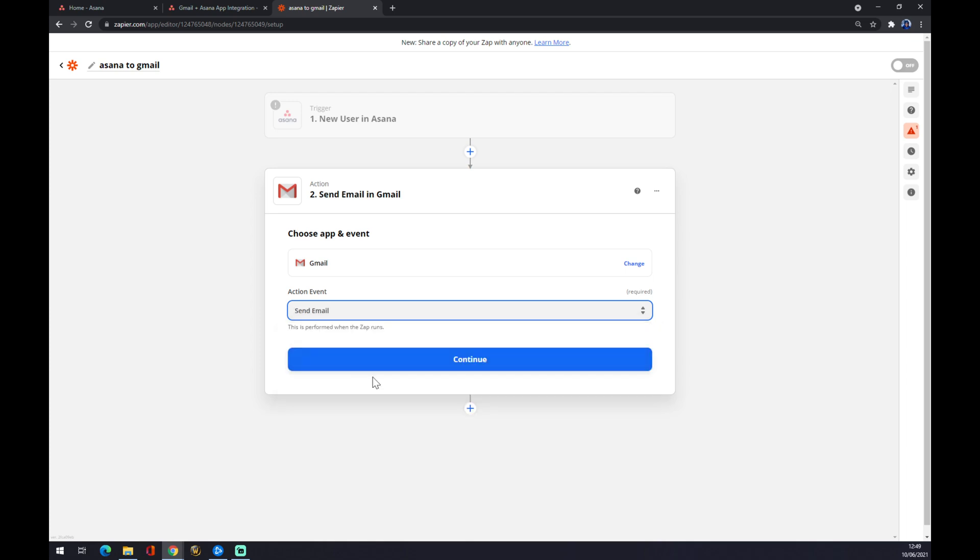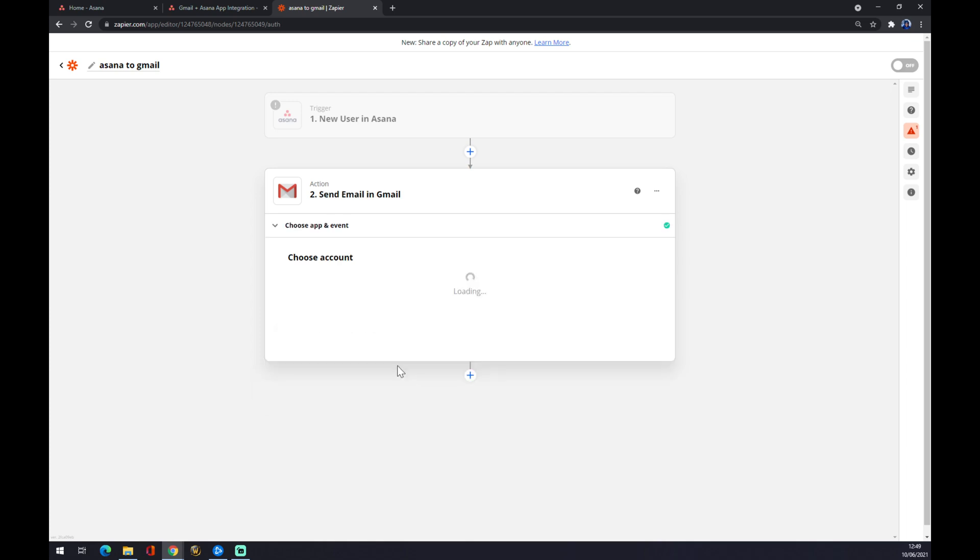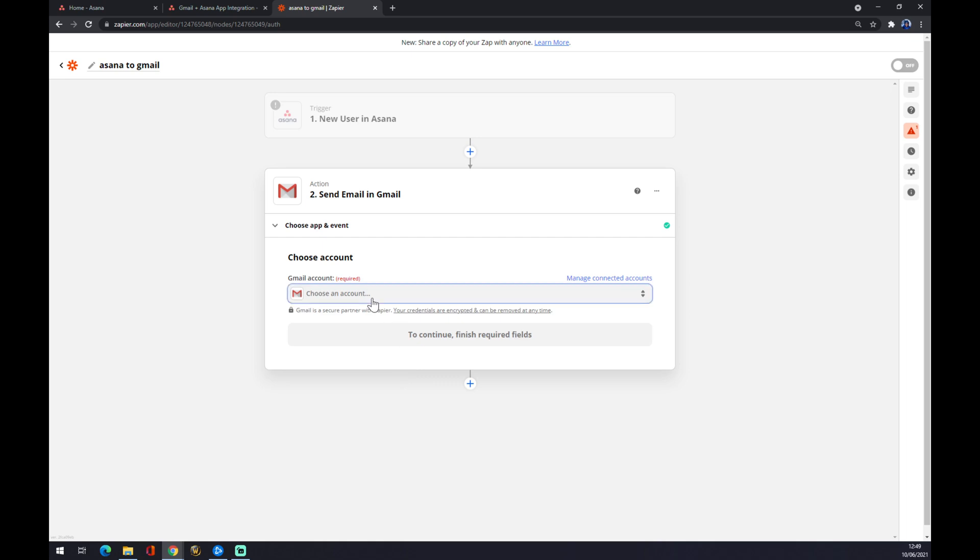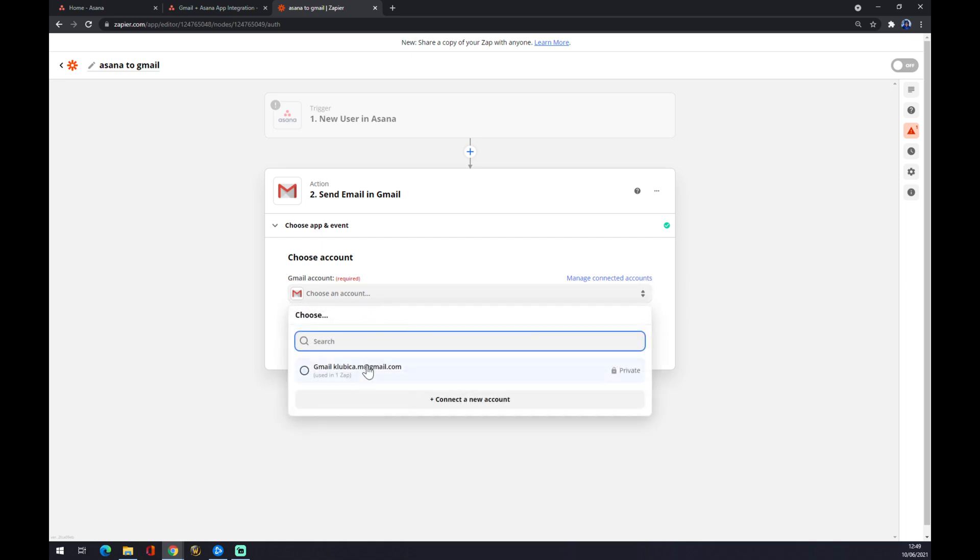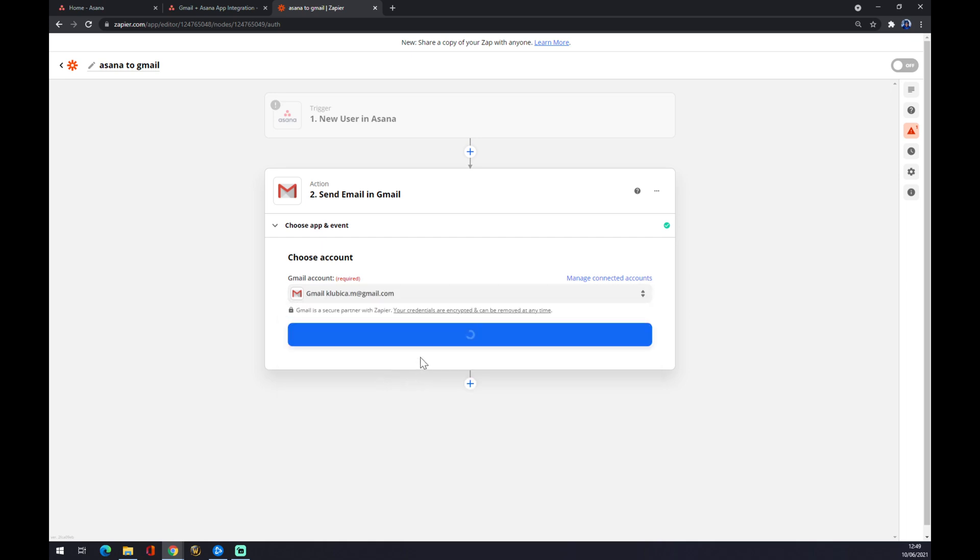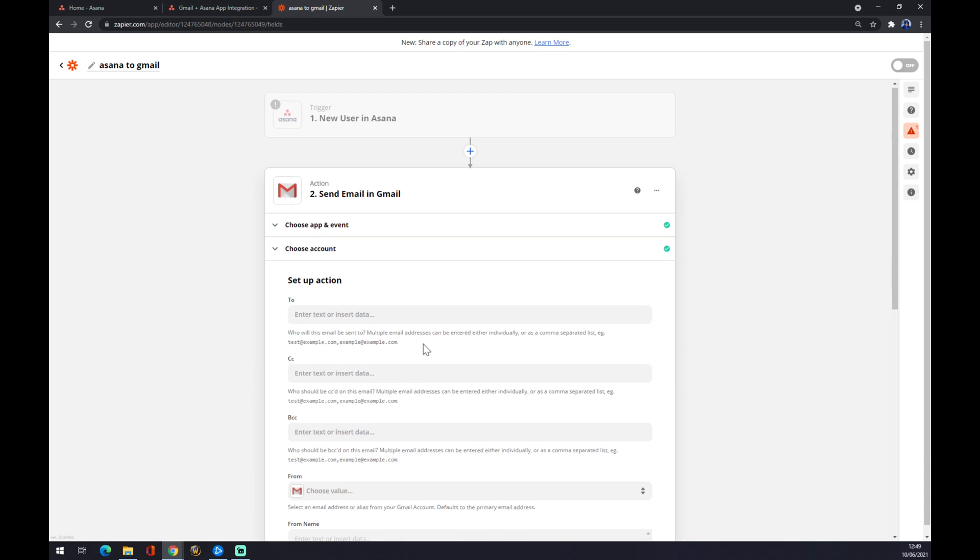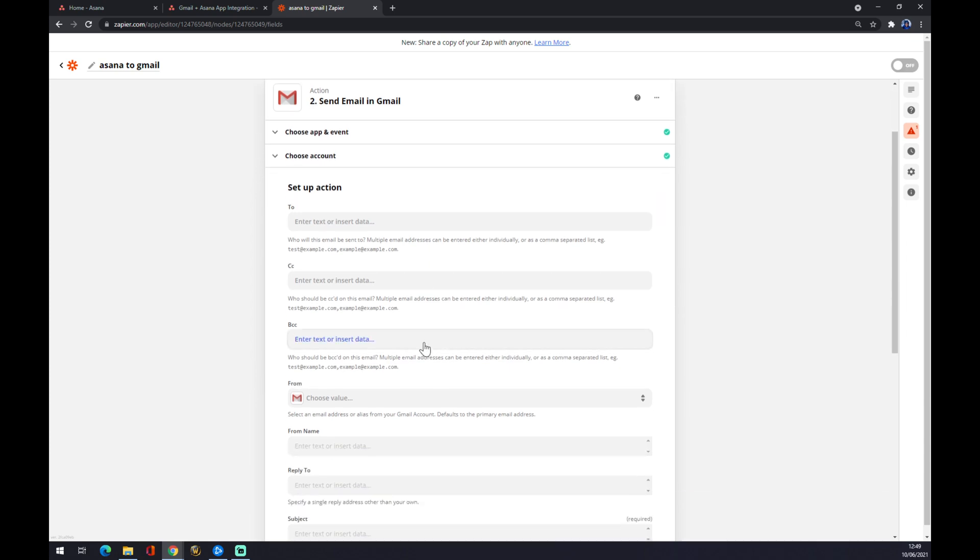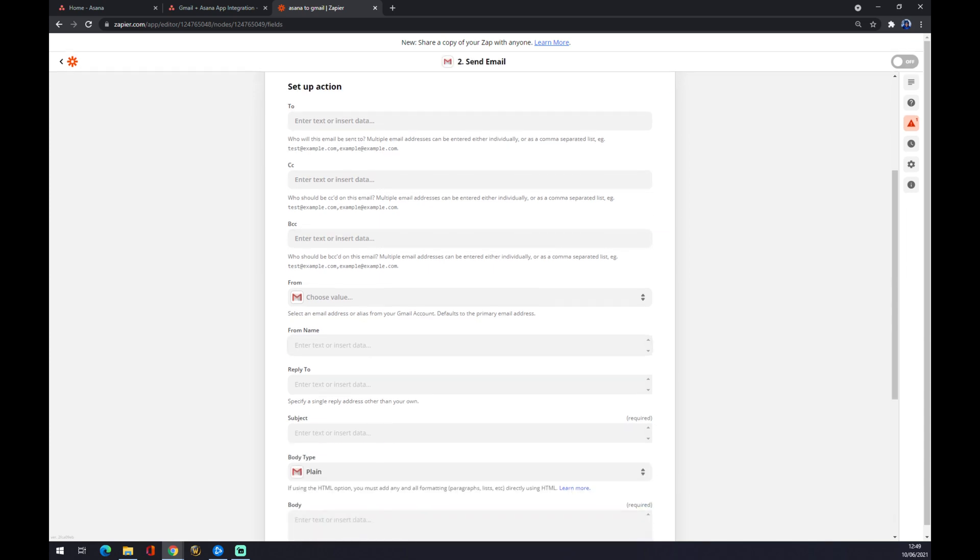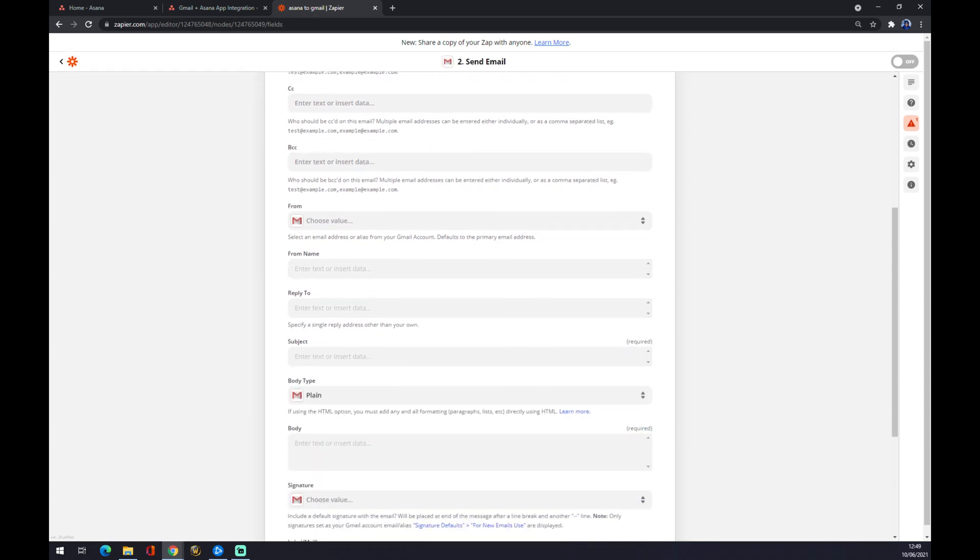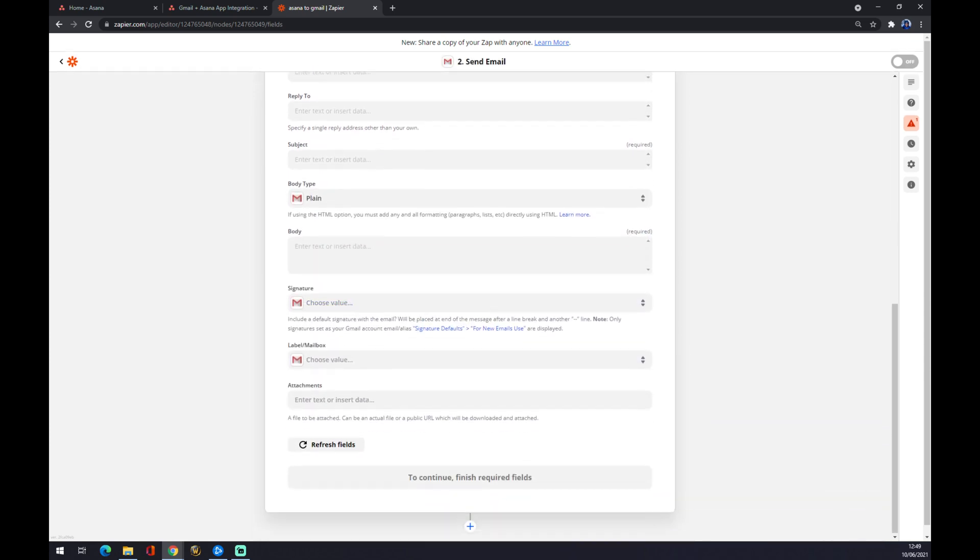We press continue, choose an account - let's go with my basic one. Now you have to set up an action: who you want to send those emails to, your copies, hidden copies, name, reply, and also some text.